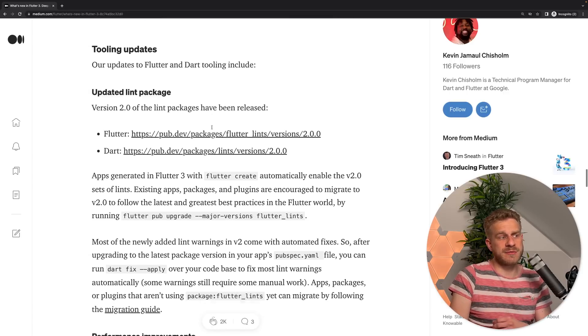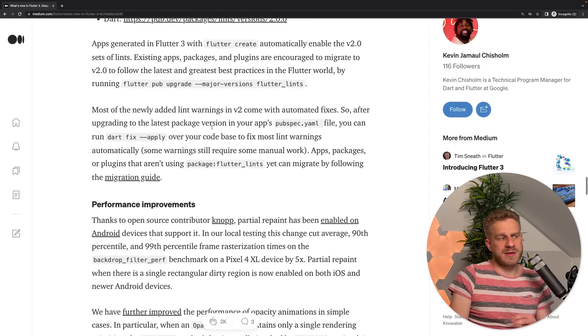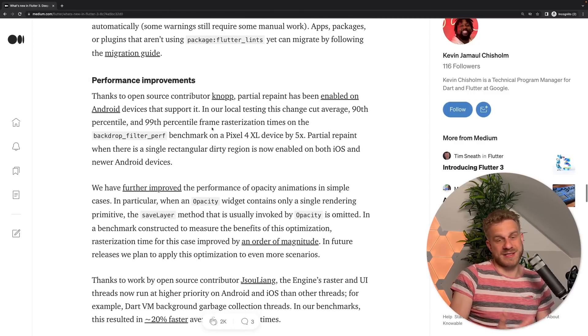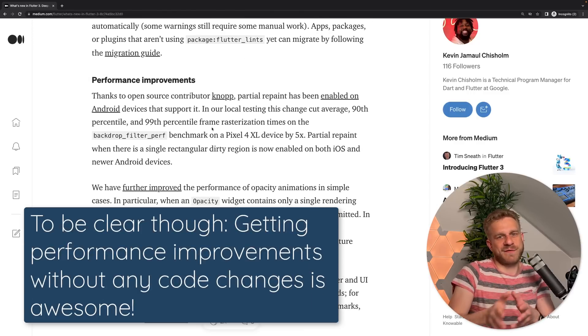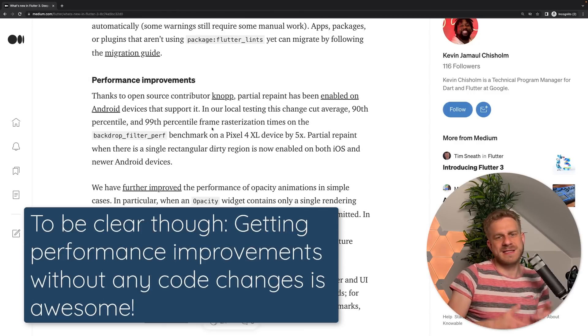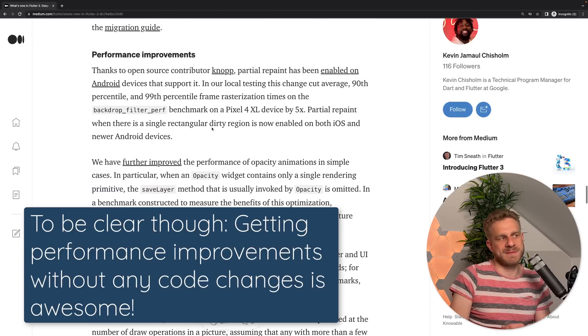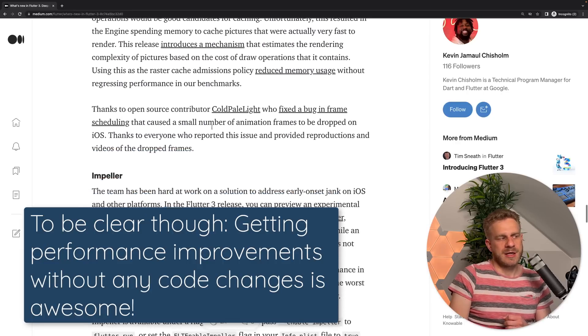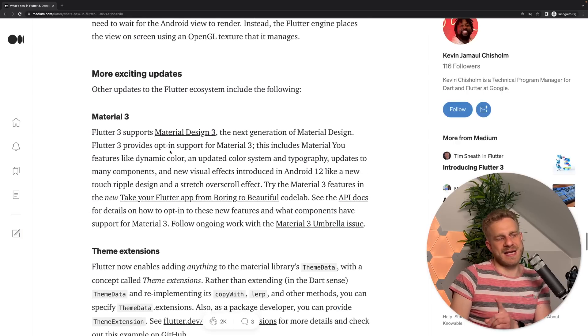Now, if you continue reading, we also got performance improvements, which is always nice, but which you get for free, basically. No adjustments in code needed here.